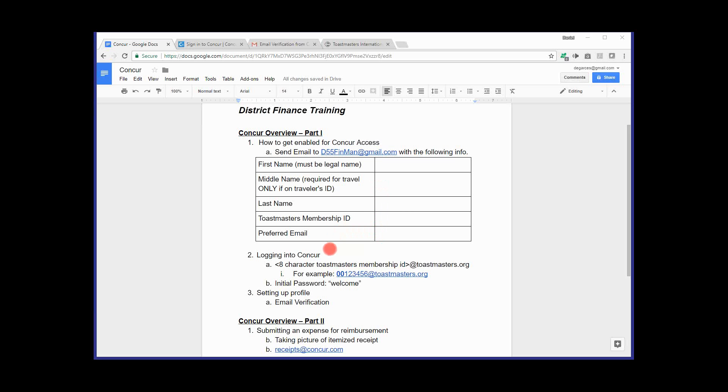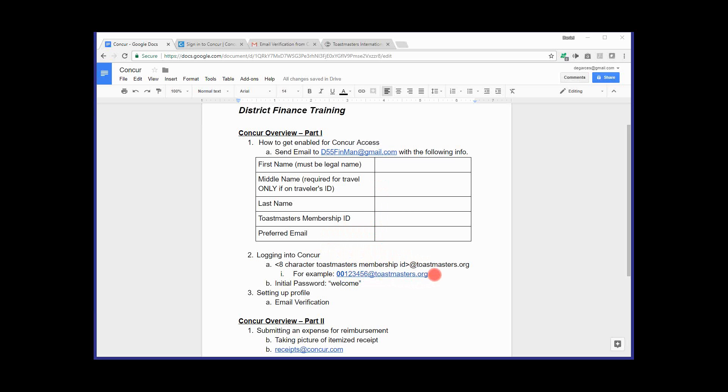And the initial login is pretty straightforward. What we're going to do is you're going to use your membership ID, which is right here. You want to make sure you use all eight characters. So if your membership ID is preceded by zeros, make sure all eight numbers are reflected. You may have to add some zeros at the beginning of your membership ID at toastmasters.org. And that will be your login that you use for the Concur system. The initial password when you first log in is going to be welcome. And we're going to go ahead and run through that example.